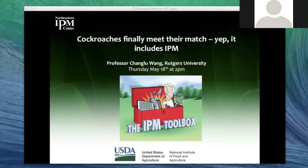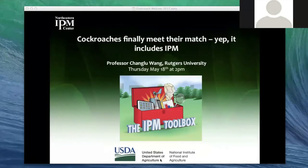Welcome to 'Cockroaches Finally Meet Their Match,' a webinar on IPM with Professor Cheng Lu Wang, hosted by the Northeastern IPM Center at Cornell University. It's a delight to have you here today — thank you for taking the time to talk to us about using an IPM approach to cockroaches.